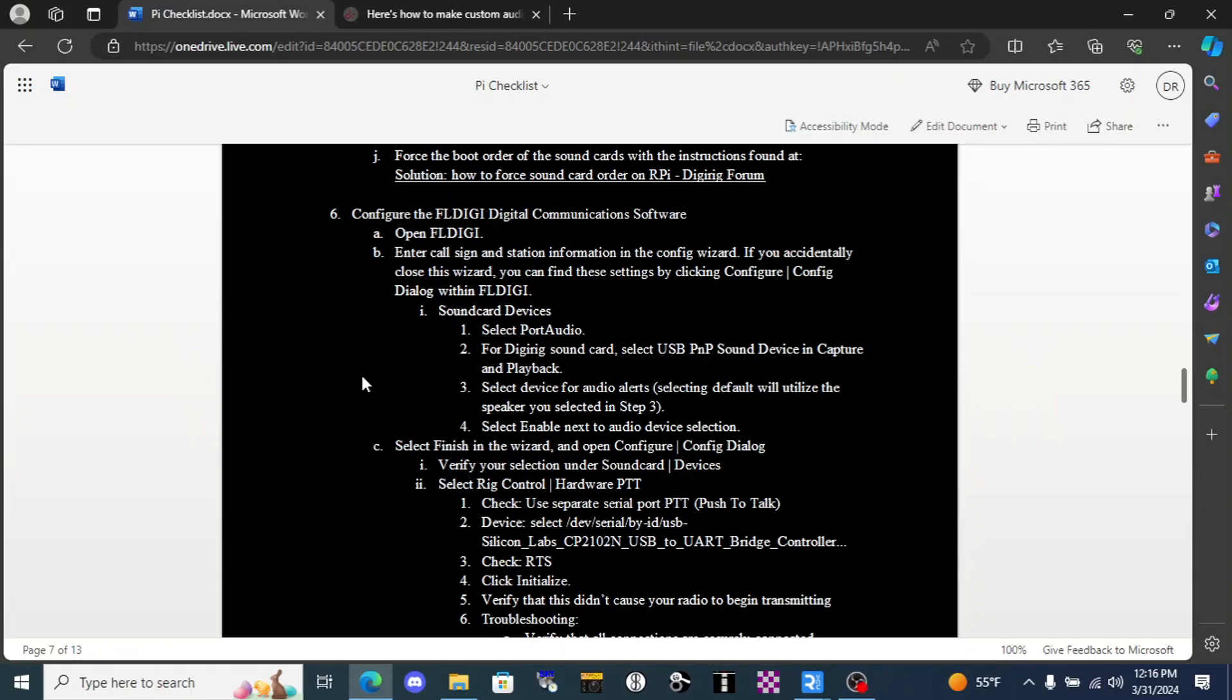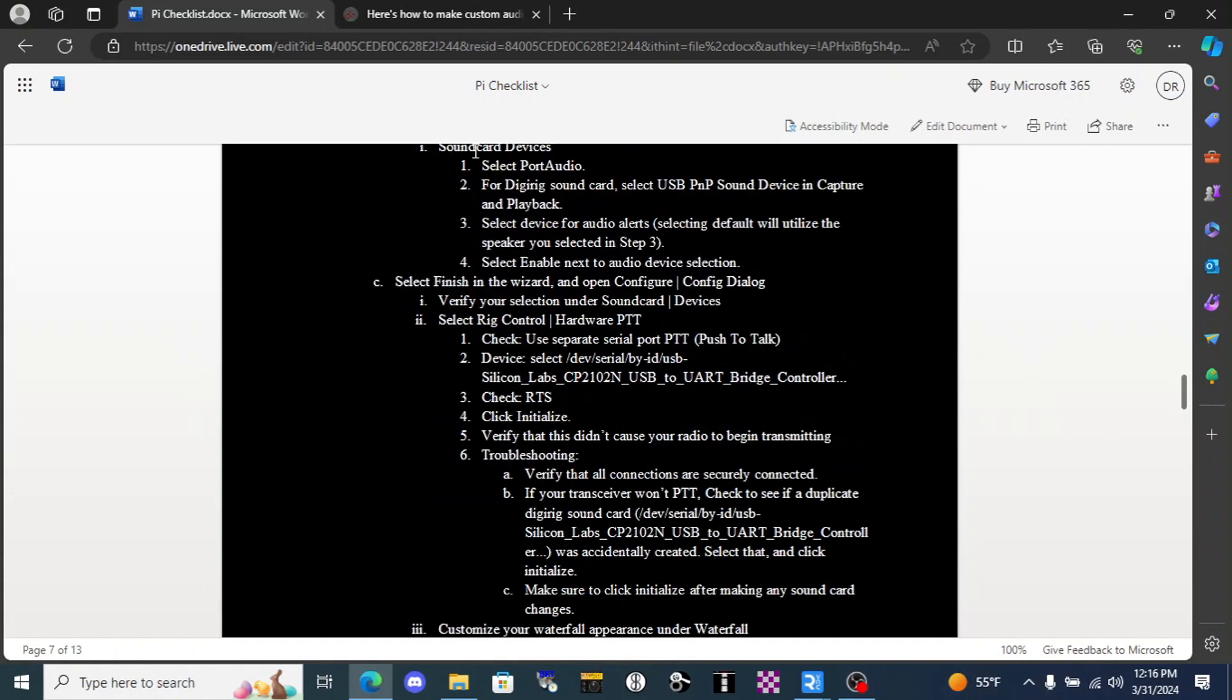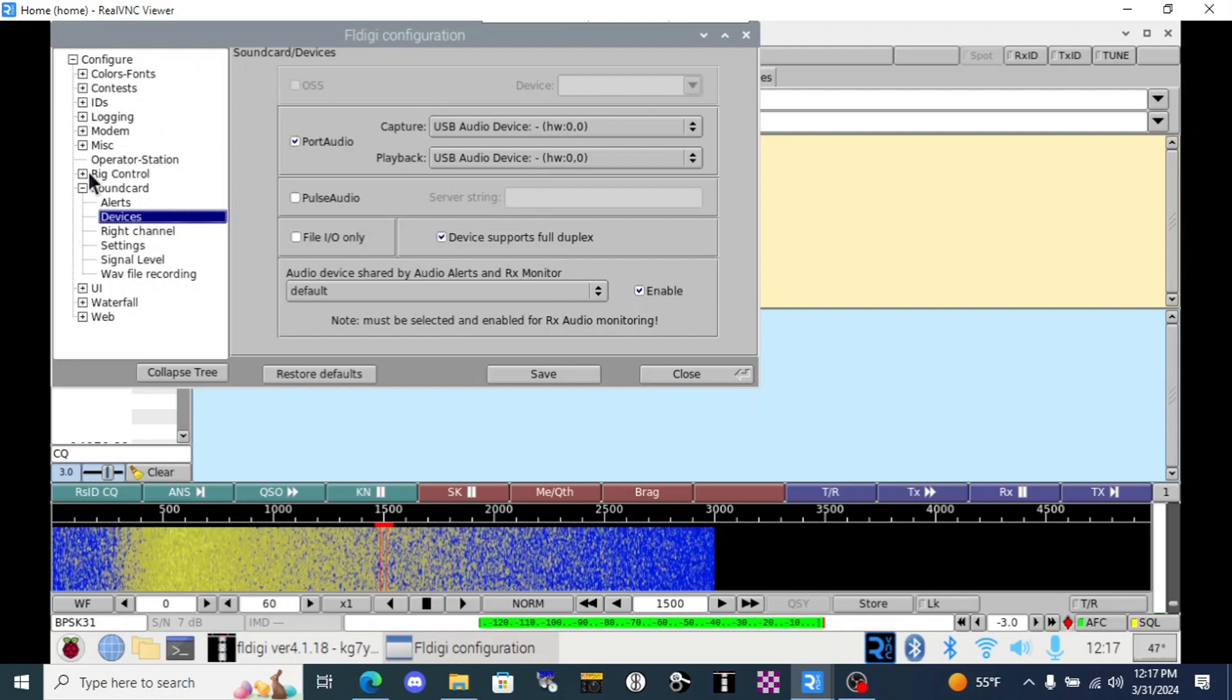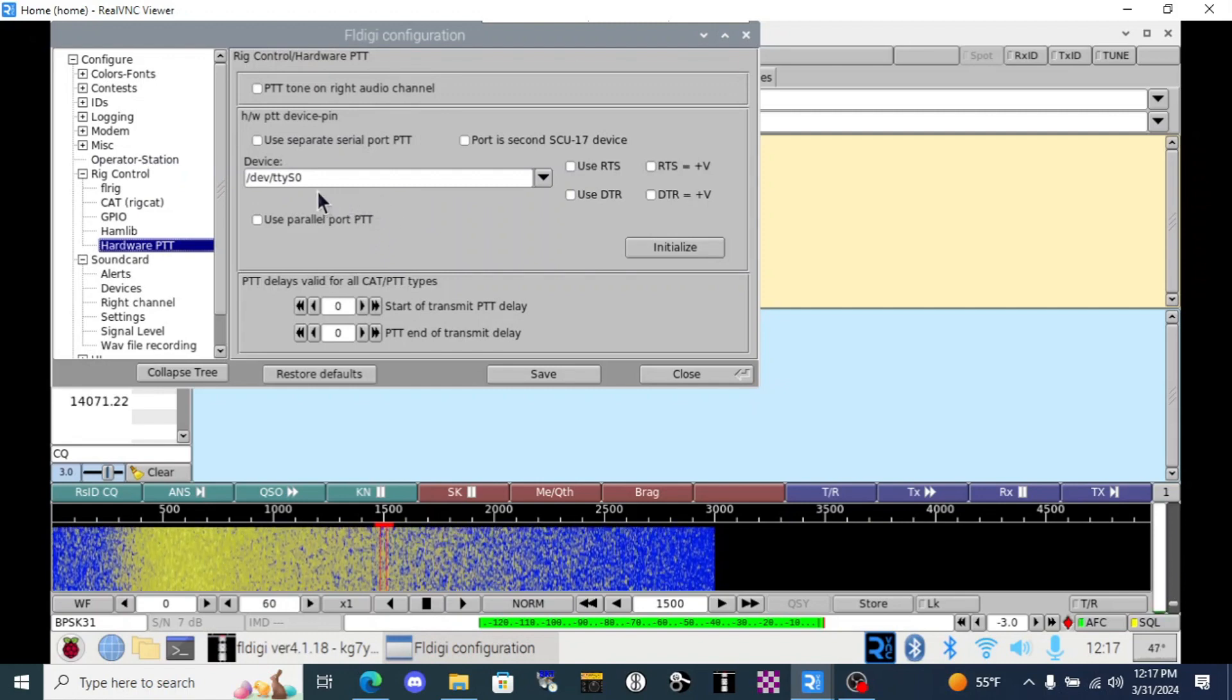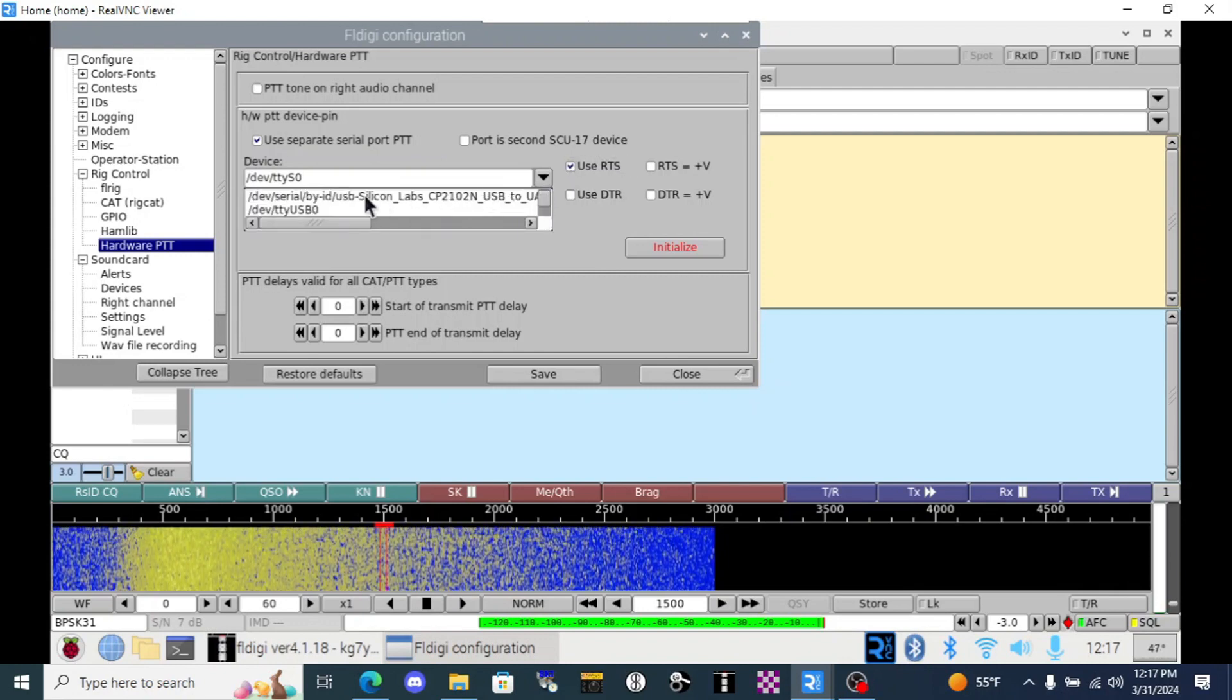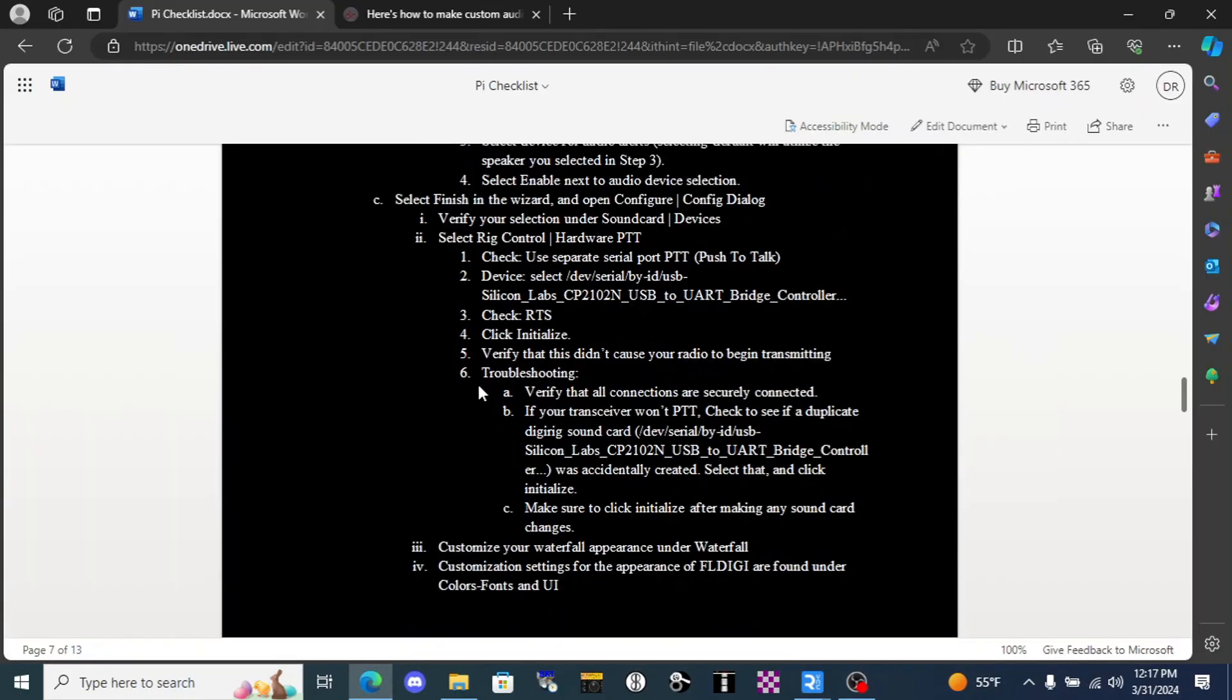Back in our checklist, and this is not going to be an exhaustive list because a lot of these settings are just simply customization settings based on your preference, but we've already finished selecting the sound card device. We'll go back into the configuration dialog and we'll set up hardware push to talk. So configure, config dialog, we can verify here under sound card and devices that all of the settings we just input are still there. We'll go up to rig control and then hardware PTT. This was a very difficult thing to figure out back when I first started this because there weren't instructions online for how to set up a DigiRig with FL Digi, but we're going to use separate serial port, PTT. We'll use RTS because that's what the DigiRig likes, and we're going to select the DigiRig. Again, it's not going to be easy and tell us DigiRig, but it will say USB-Silicon underscore labs, etc. Then we'll click Initialize, very important step.